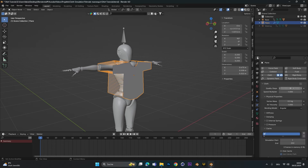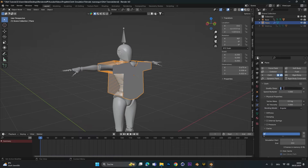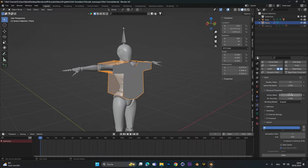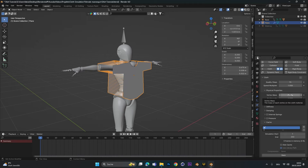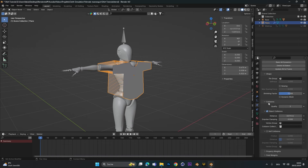The first setting is super important: Quality Steps means how much detail the cloth simulation has. I normally set this to 15. If you have a super complicated scene you can crank this up to 30, but the higher you go the longer the caching and simulation takes. For Vertex Mass, I normally use something between 0.1 and 0.3 — leave it at 0.3 for now but play around with it if you have problems. Under Collision Quality, bring this to 8 and reduce the distance to the lowest value.